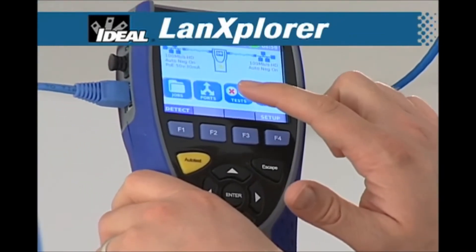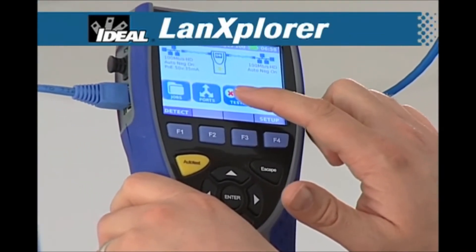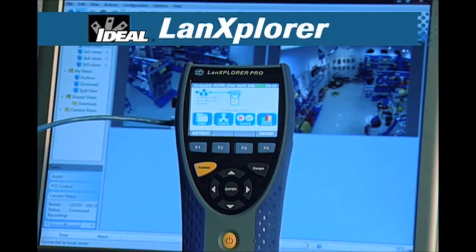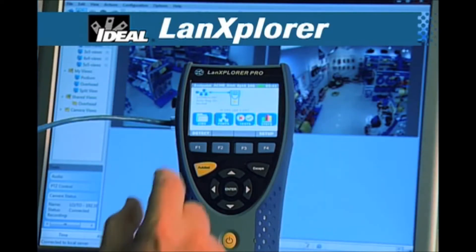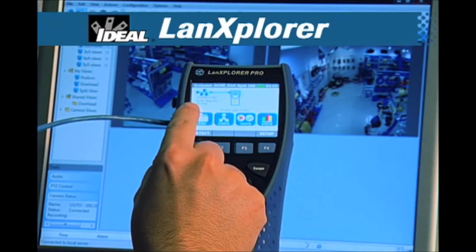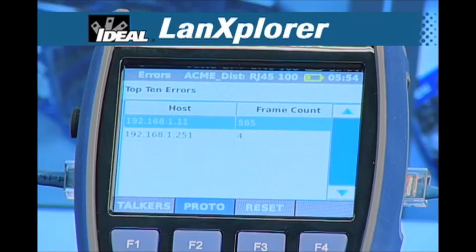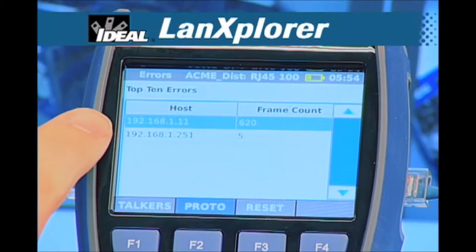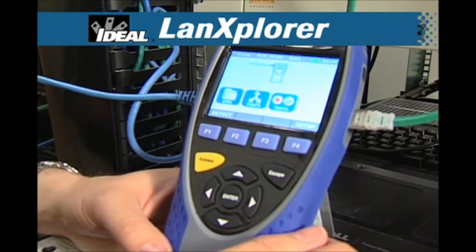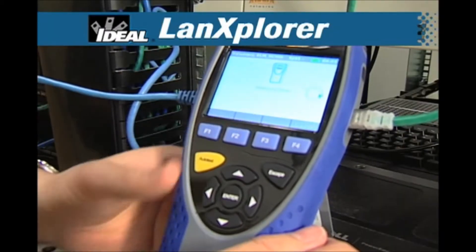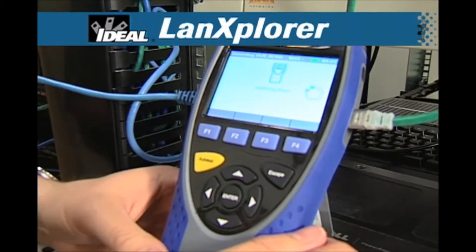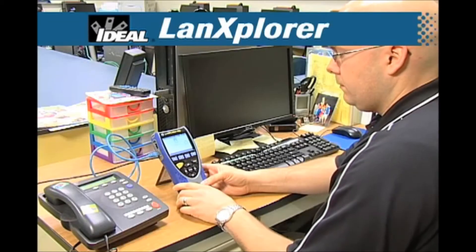It instantly identifies what devices are on the network and how much bandwidth is in use at any point in any part of the system. It will measure total traffic, find the source of errors, and locate cable breaks. If Power over Ethernet is in use, the LAN Explorer can identify PoE-enabled ports, measure available power, and even measure real-time consumption by PoE devices.